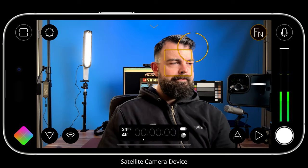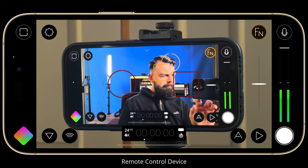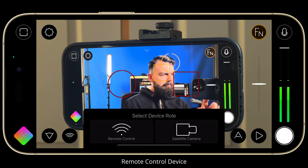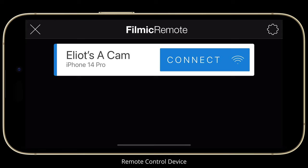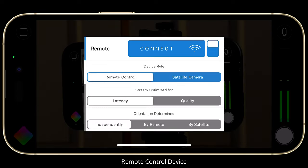Next, let's configure our remote control device by switching to the 13 Pro Max. I'll tap the remote cam and select remote control. This instantly launches the FiLMiC Remote connection screen, and here you will see all available satellite cameras on your network. It displays the device name we entered just a moment ago. Before tapping to connect to it, let's tap the settings button to quick launch our FiLMiC Remote settings. As you can see, our device role is set to remote control.